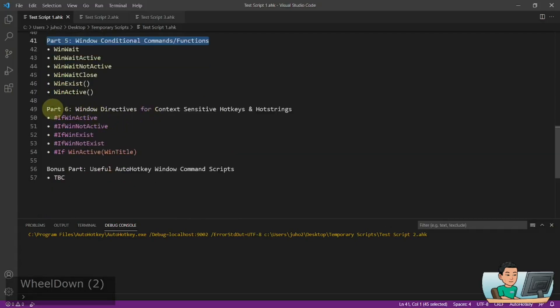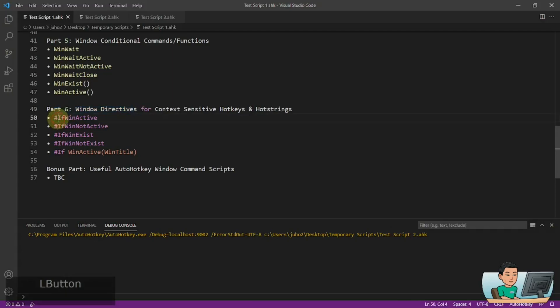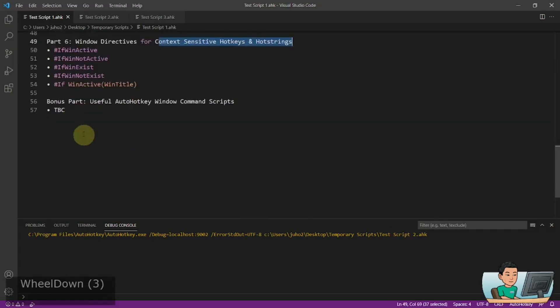Part six is going to be about using window directives. Window directives are the ones that start with hashtags, and this is useful in creating context-sensitive hotkeys and hotstrings for your use. And the last part, the bonus part, is going to be a series of demos of useful scripts that I have written or found online, which you may also find useful. These scripts will be using window commands a lot.